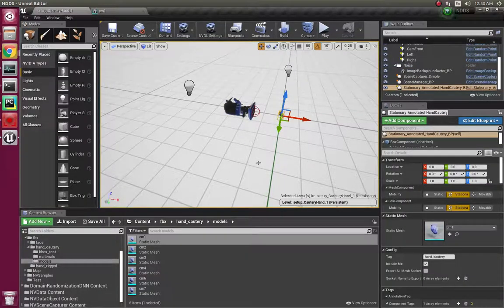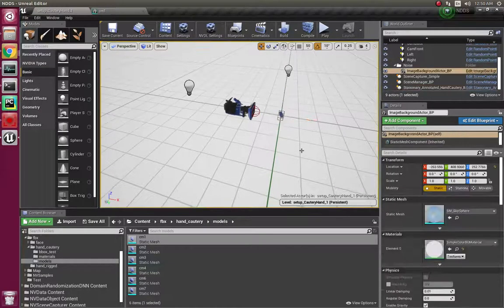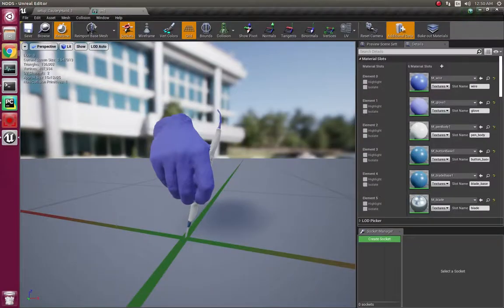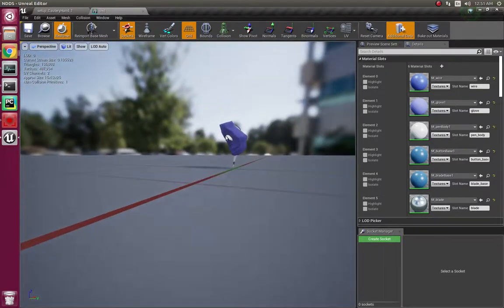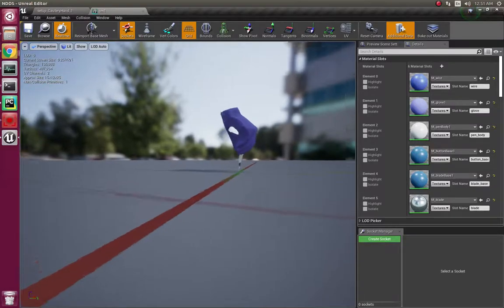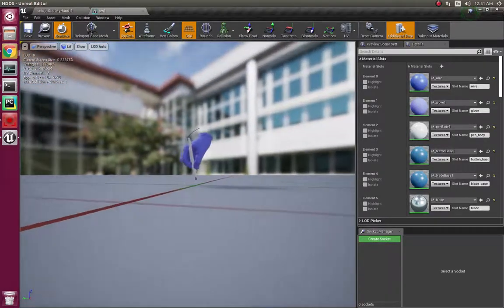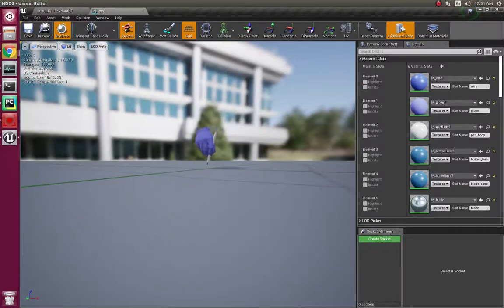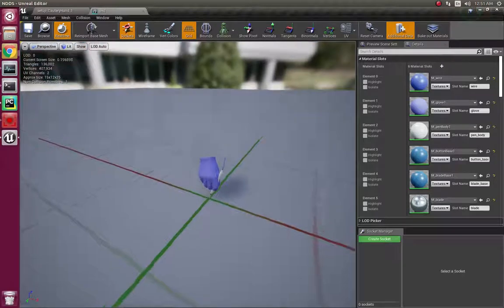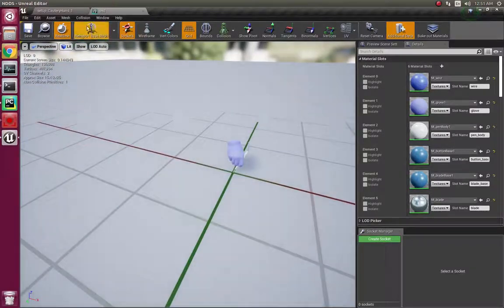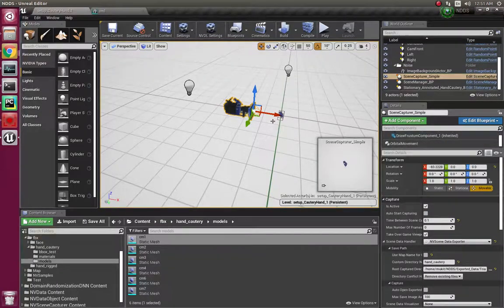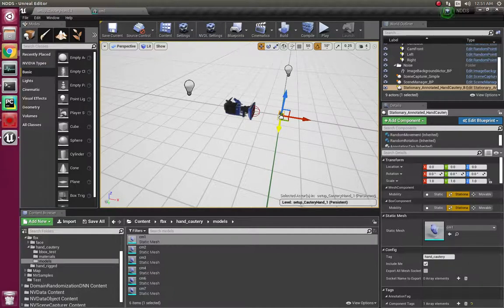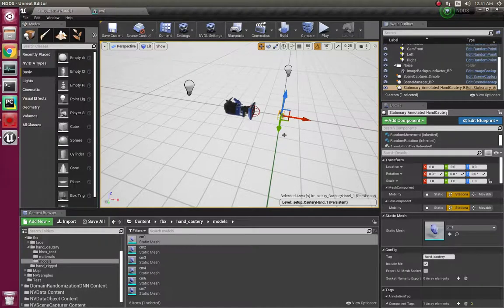We only need the pose of the hand from specific angles - we don't need it from the back. The camera rotates around the hand like this, goes underneath it, and goes above it. I implemented this using the orbital movement component and made a child blueprint for the domain randomized annotated actor.